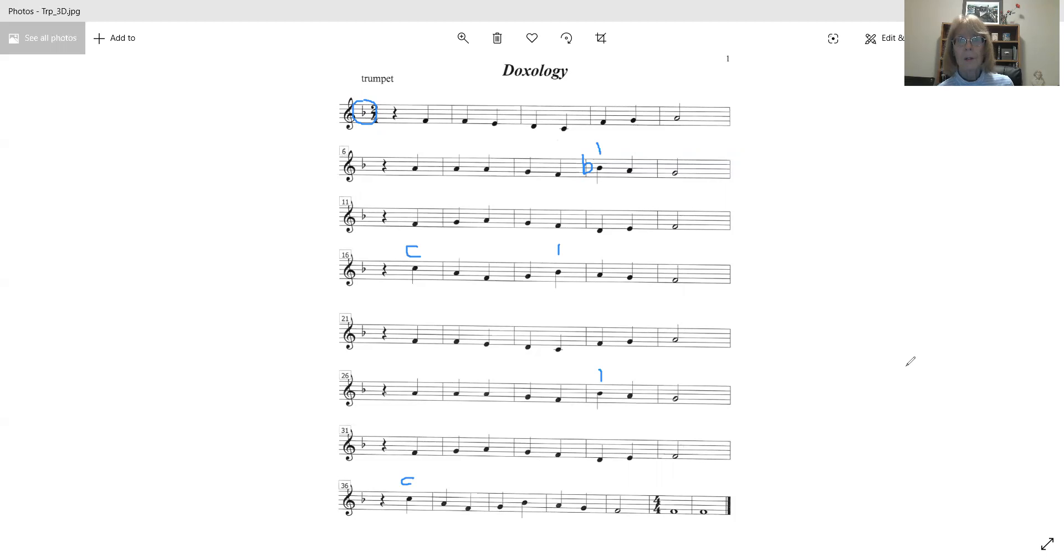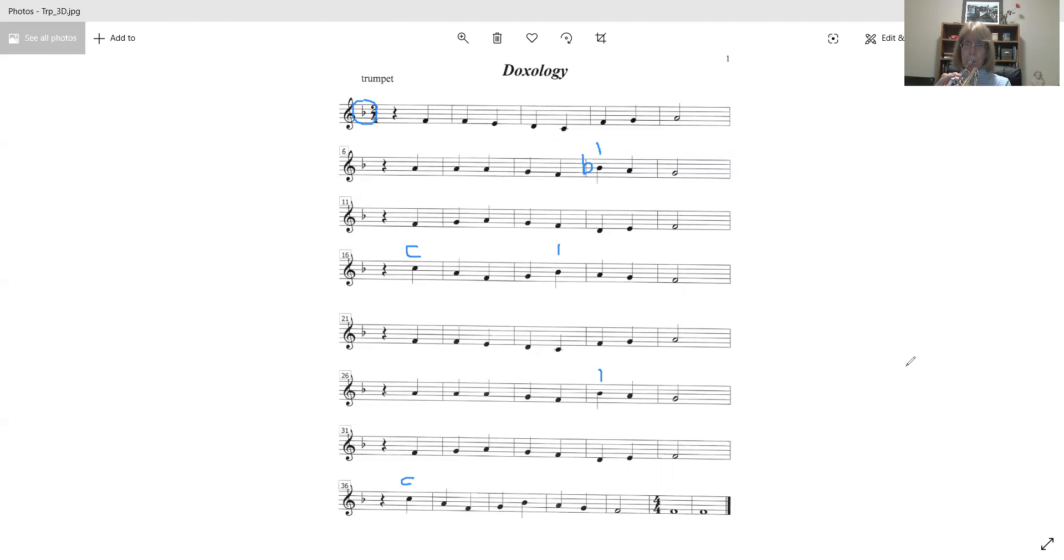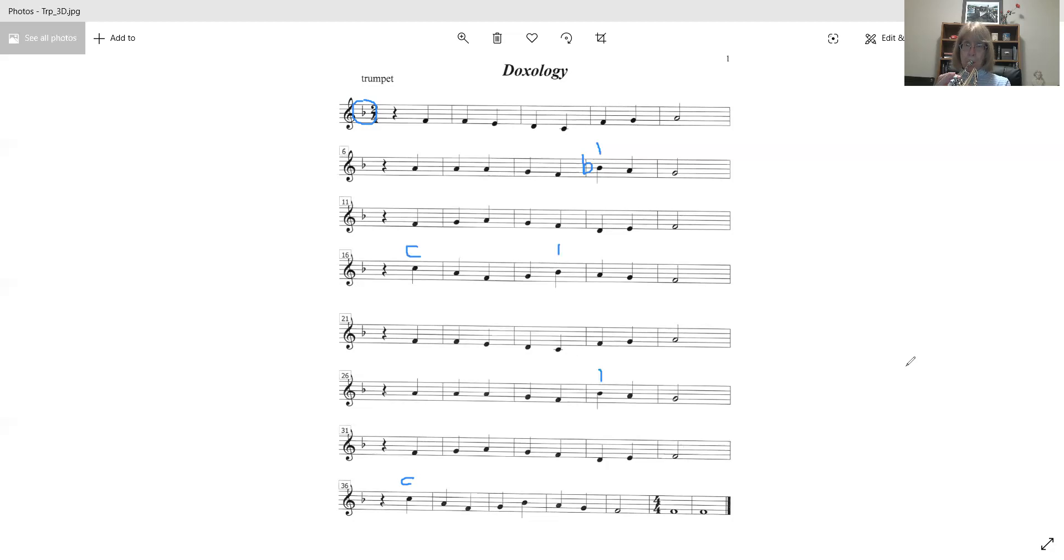Okay, so let's go ahead and play through this, and I hope you can play along with me. One, two, ready, go.